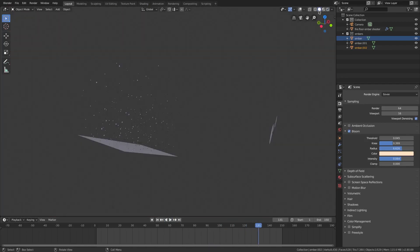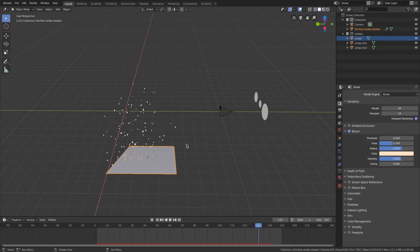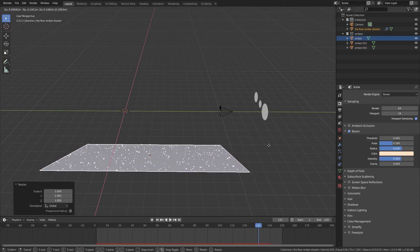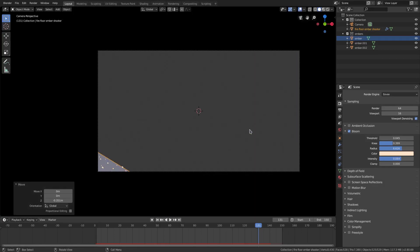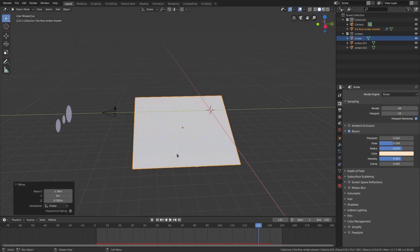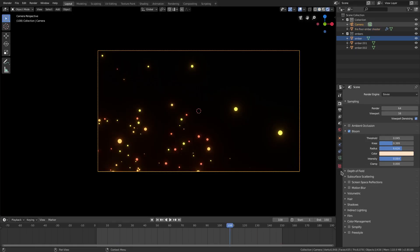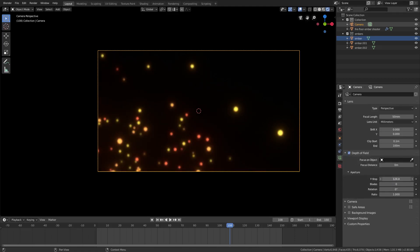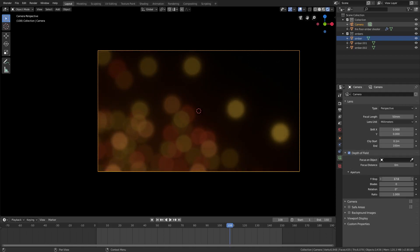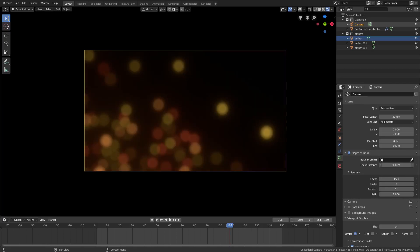I want to make sure we have a little bit of depth of field going on. I'll go to solid viewport shading, turn my object overlays back on, and hit S Y to scale this on the Y axis — I really want some depth to this. Move it down so it's not in the camera. Now we have some embers close to the camera and some further back. Go to rendered, open the camera tab, turn on depth of field, scroll down to F-stop, turn it way down, and change the focus distance so all the embers look a bit blurred, which looks really nice.